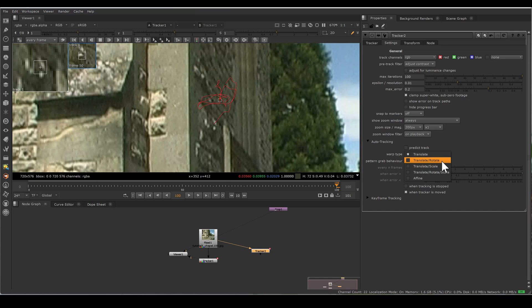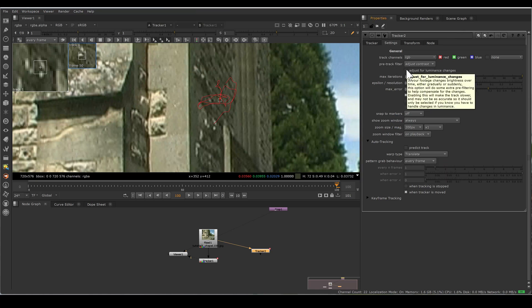We have also adjust for luminance change. If your footage has slightly luminance change, you can enable this. But always remember, enabling this slows your tracking process and also it's slightly reduces the accuracy of your tracker.